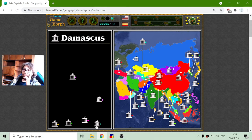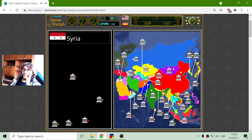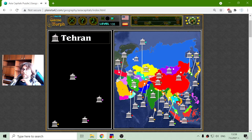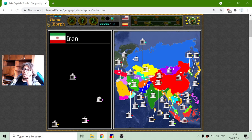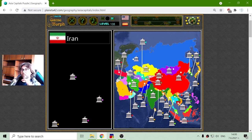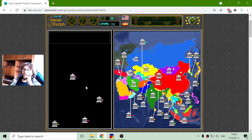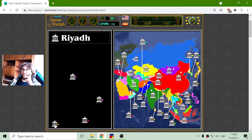Now these two are easy. Damascus should be the capital of Syria, and Tehran should be the capital of Iran. Iran and Iraq are actually descendants of the Great Persian Empire. I think in some sources it is just Iran, but why should those two countries have such similar names? That's the question. Riyadh is the capital of Saudi Arabia.